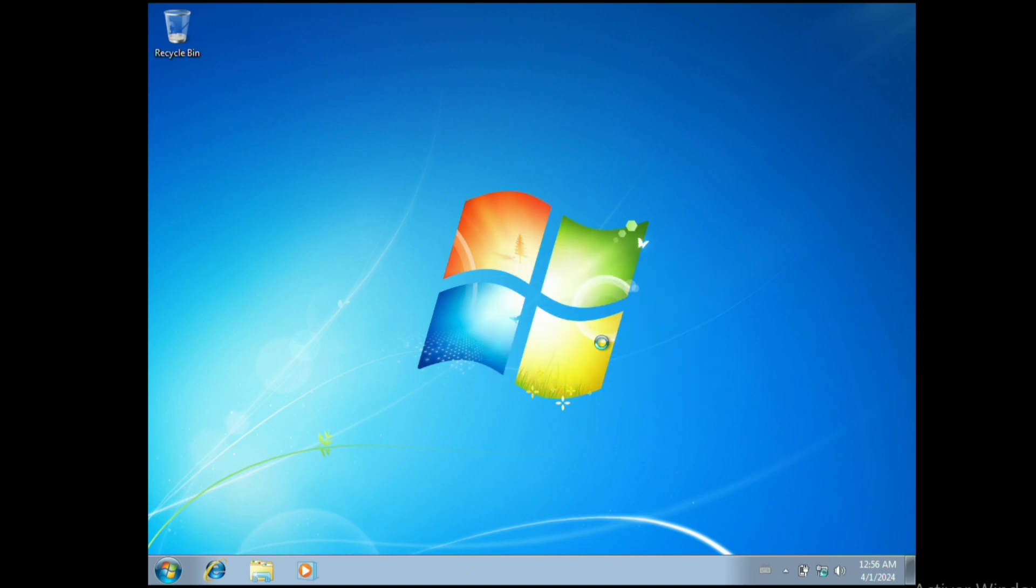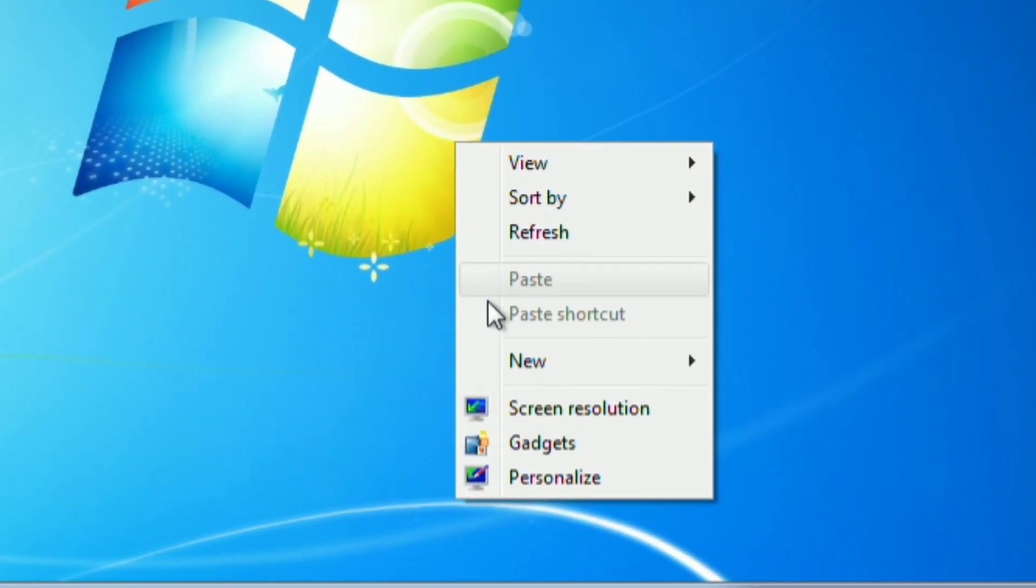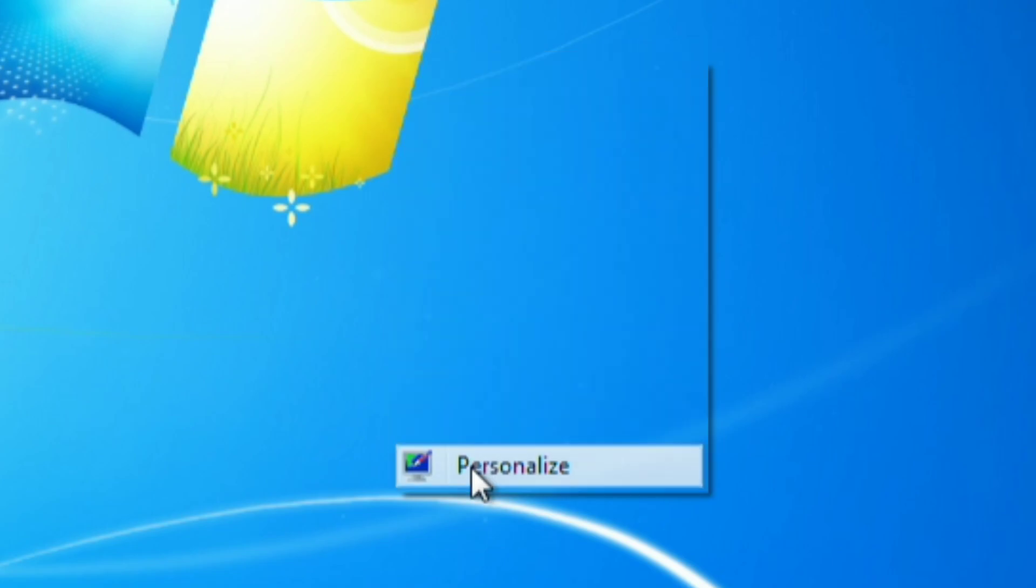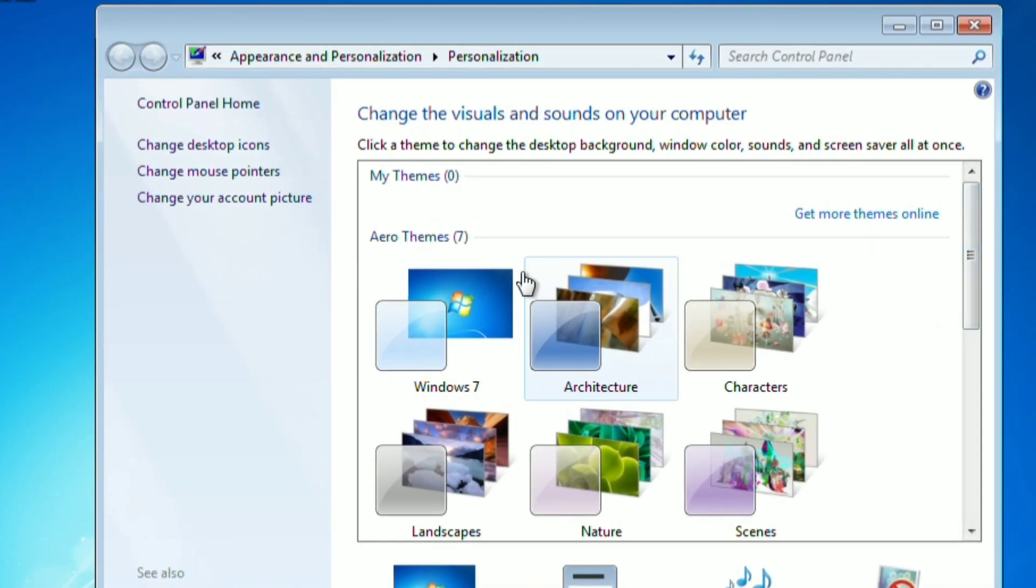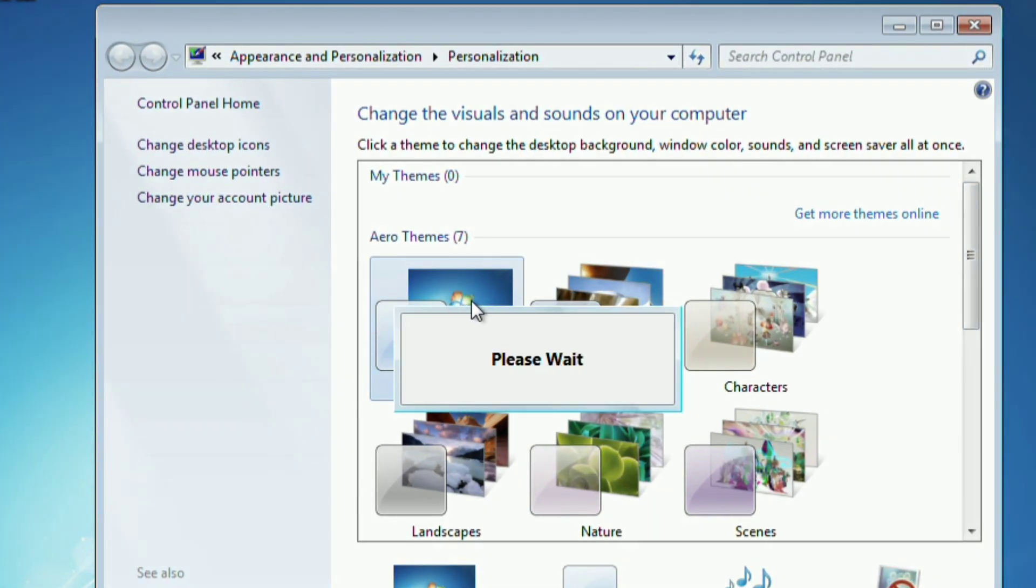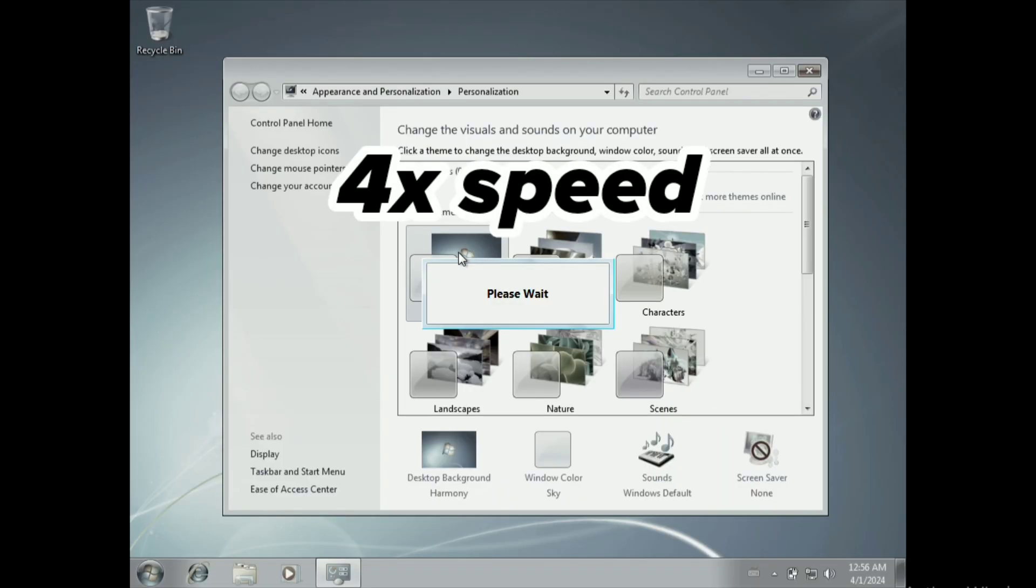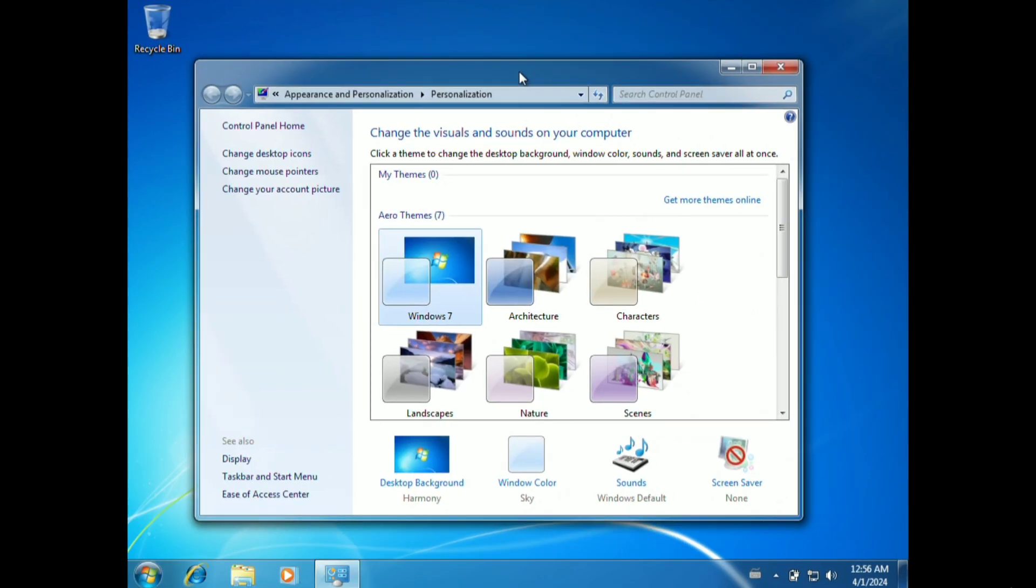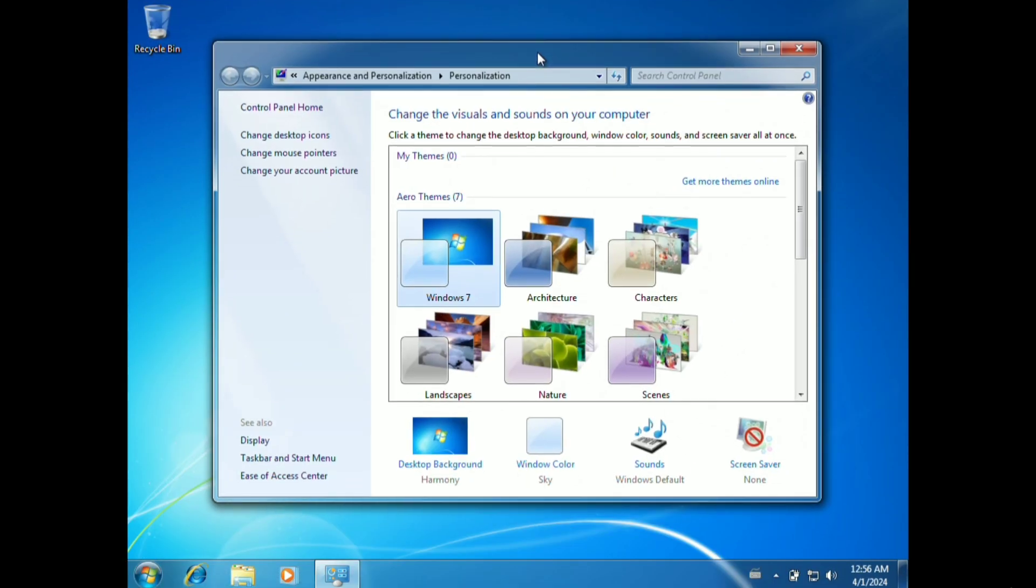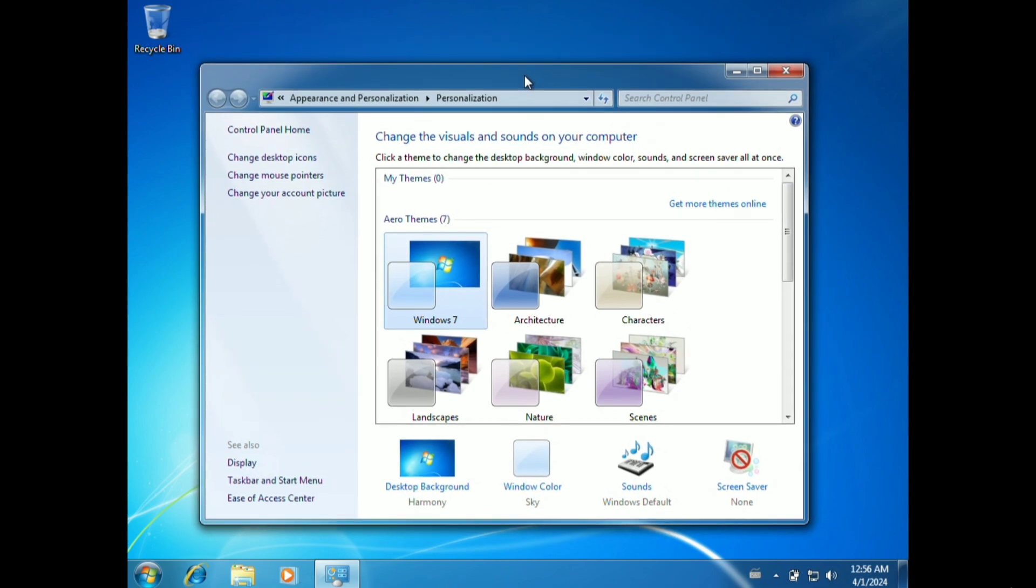Right click, Personalize, scroll up, go to Aero Themes. Then you can, and now Aero is finally in your Windows 7 virtual machine.